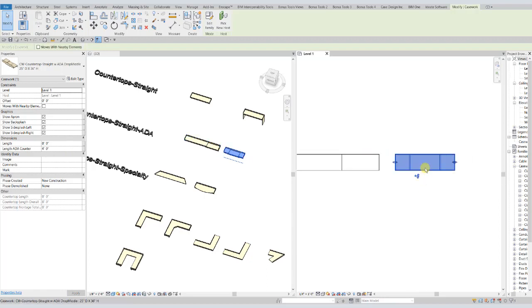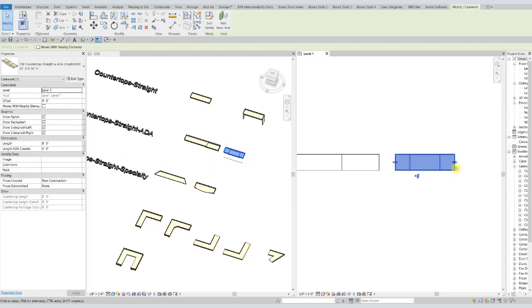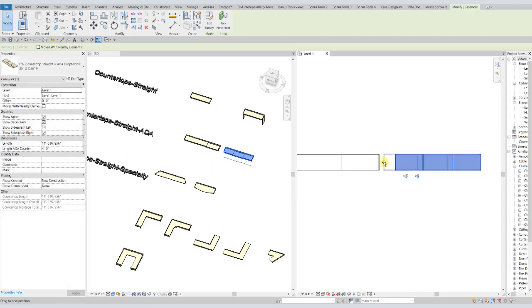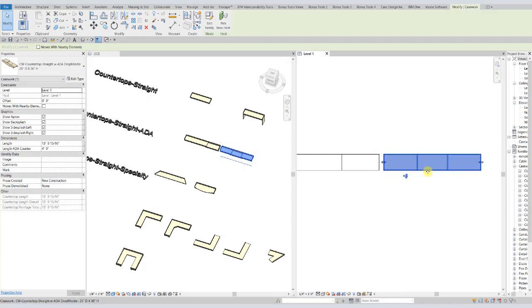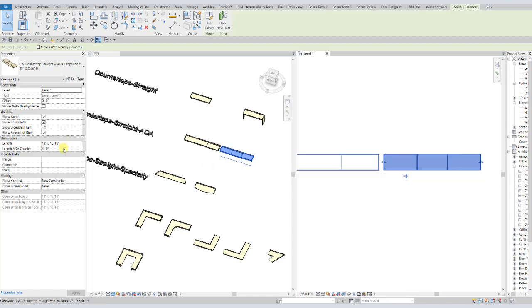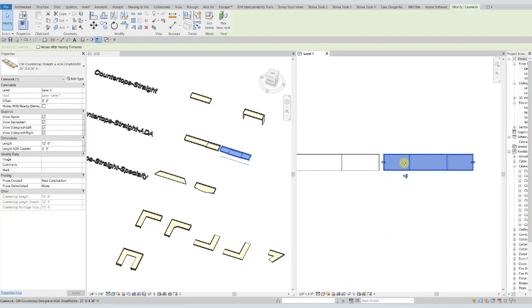Now for the ADA countertop with the center drop, the stretch grips just stretch it out in either direction, but will not affect the length of the ADA drop in the center, which is also controlled equidistantly from the center itself. So if you want to make that bigger, you type it in and it will always extend from the center.